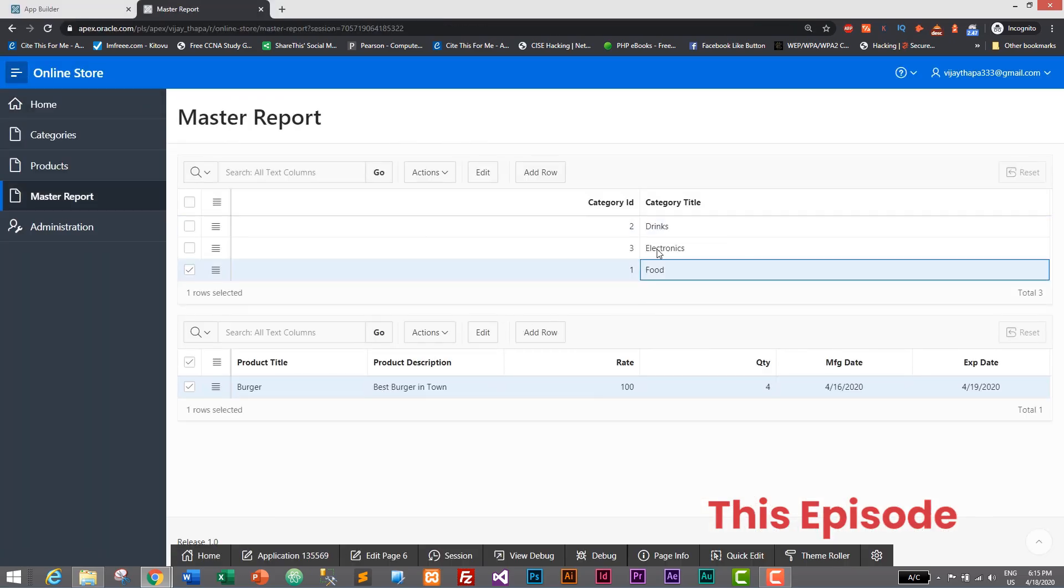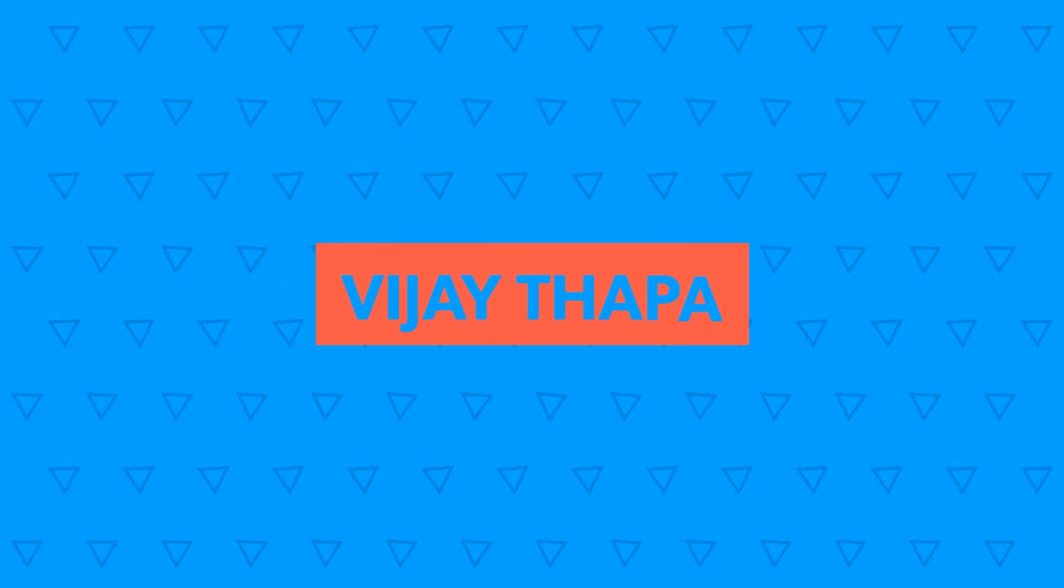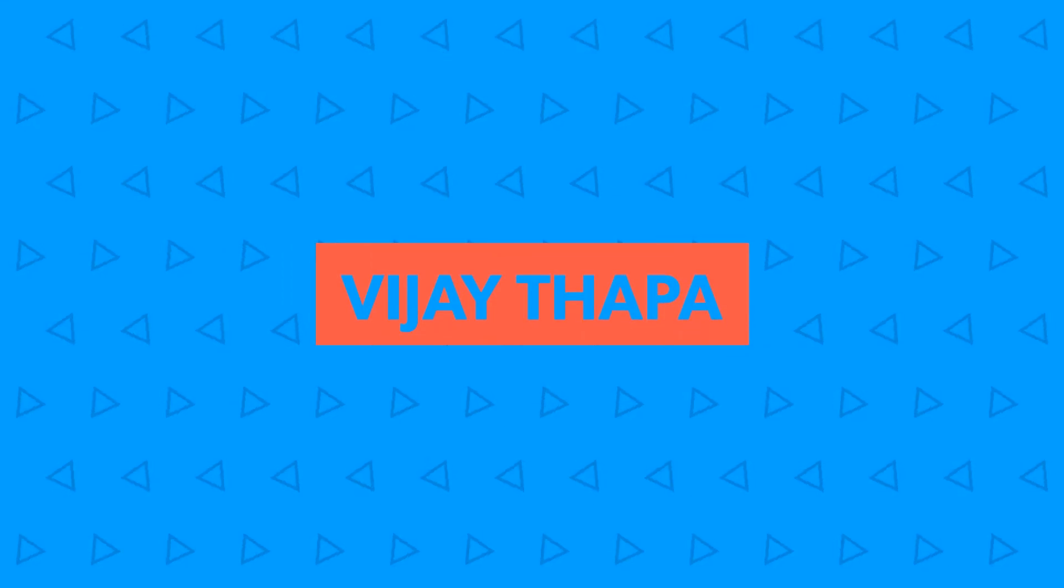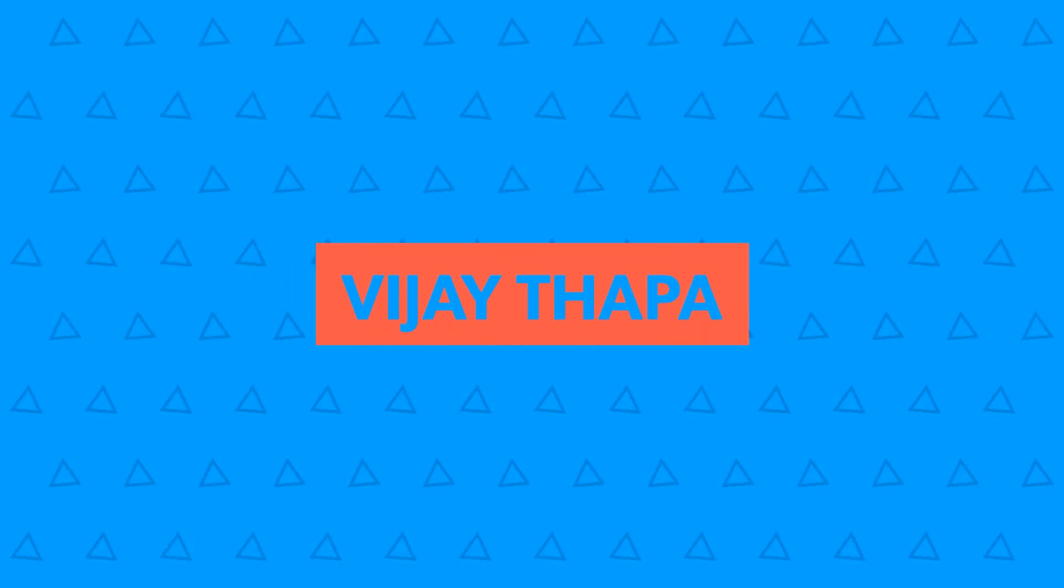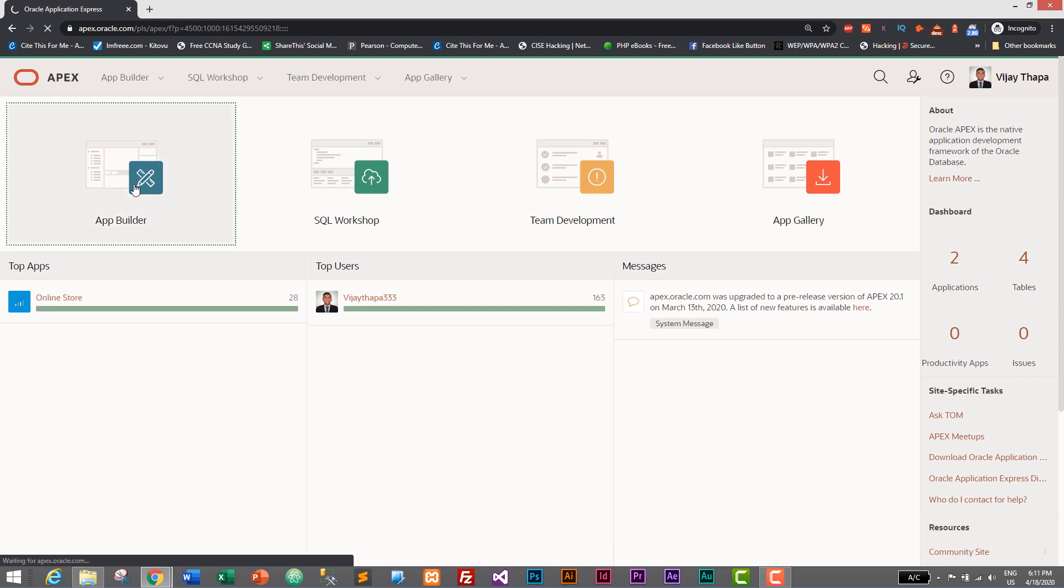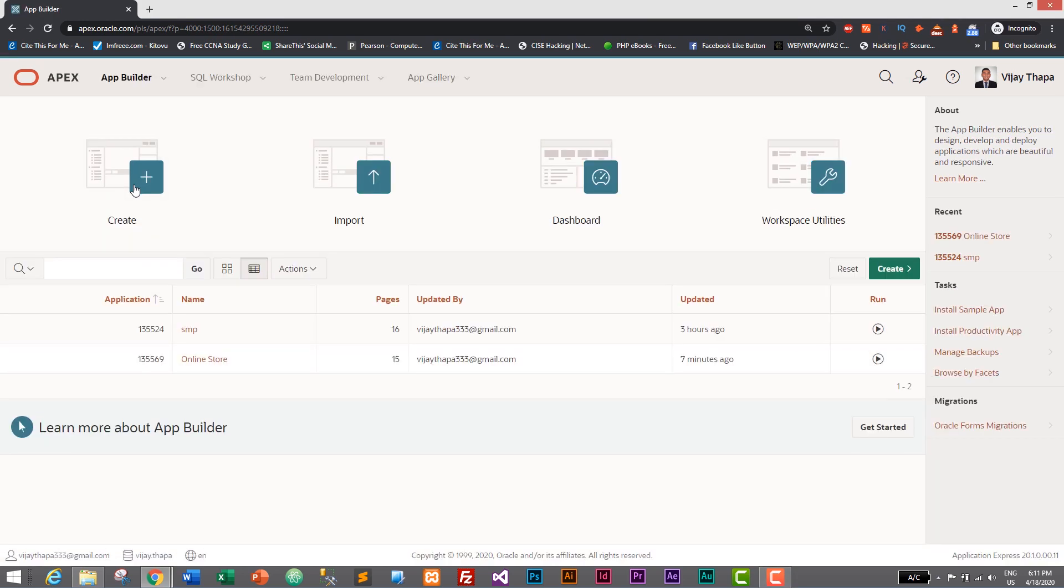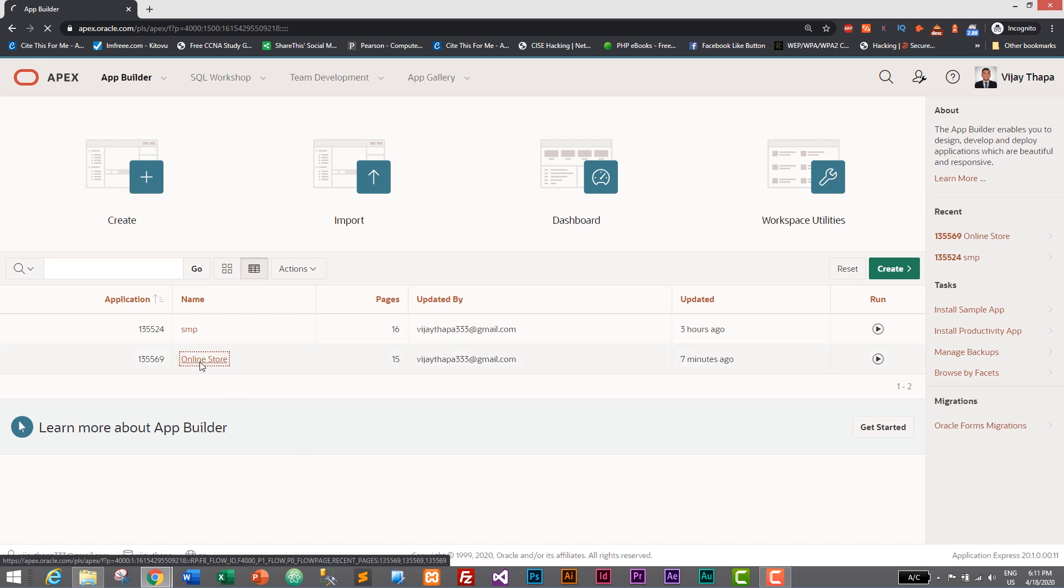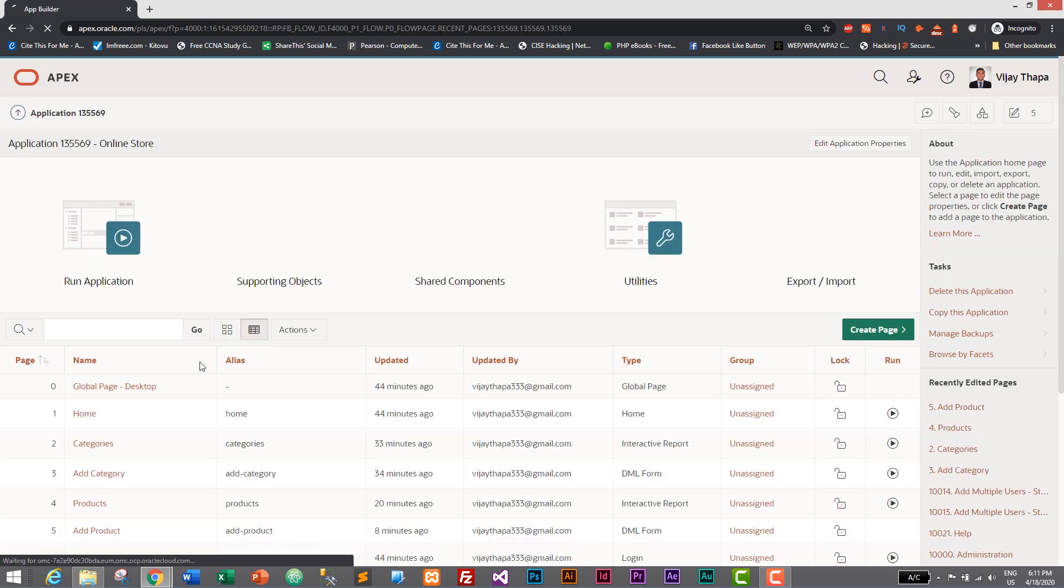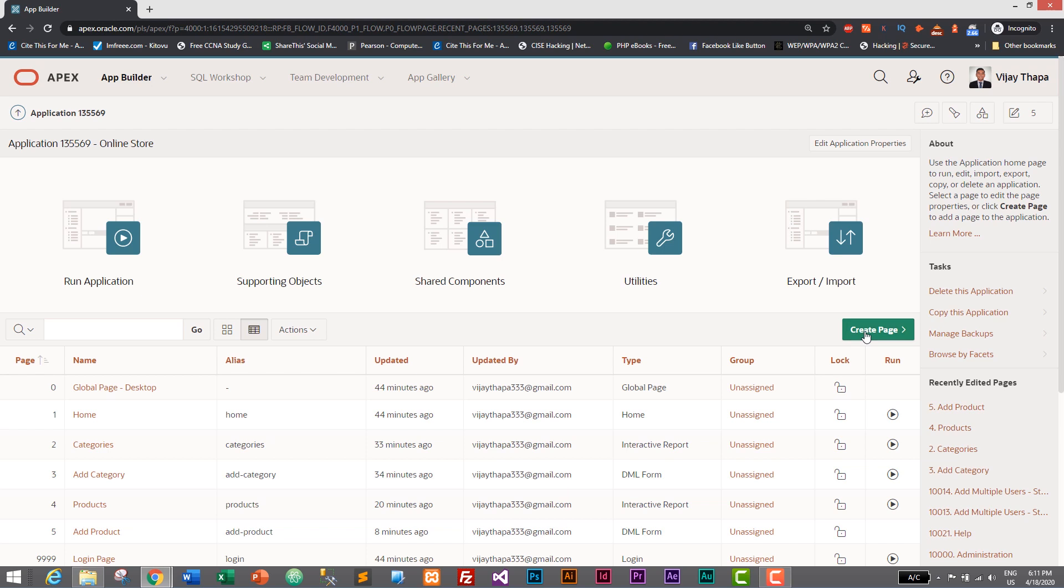So login to your Oracle APEX dashboard and here let's go to our app builder. Here we have our store which is online store, so I'll select my store or my application and here now you are already familiar.